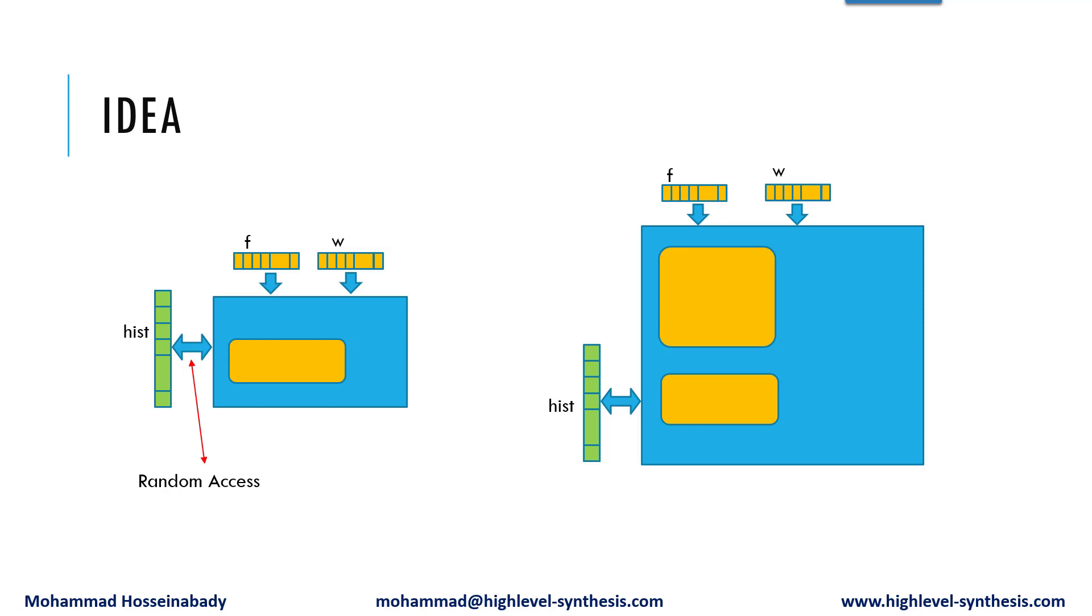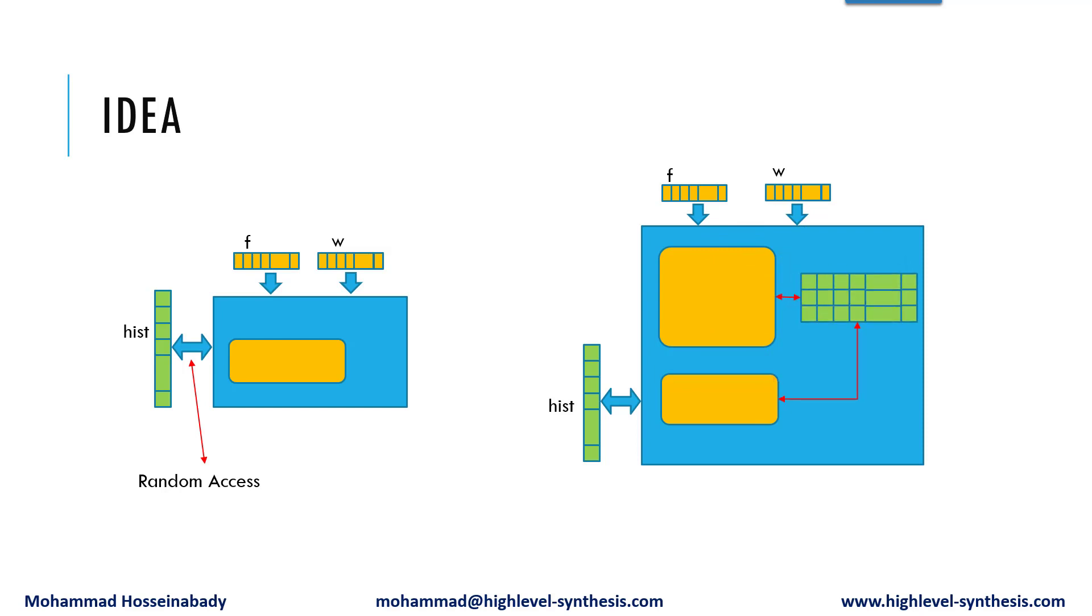For this purpose, we define a set of local arrays to provide parallel random access in the first loop. This will alleviate the impact of the high loop initiation interval.